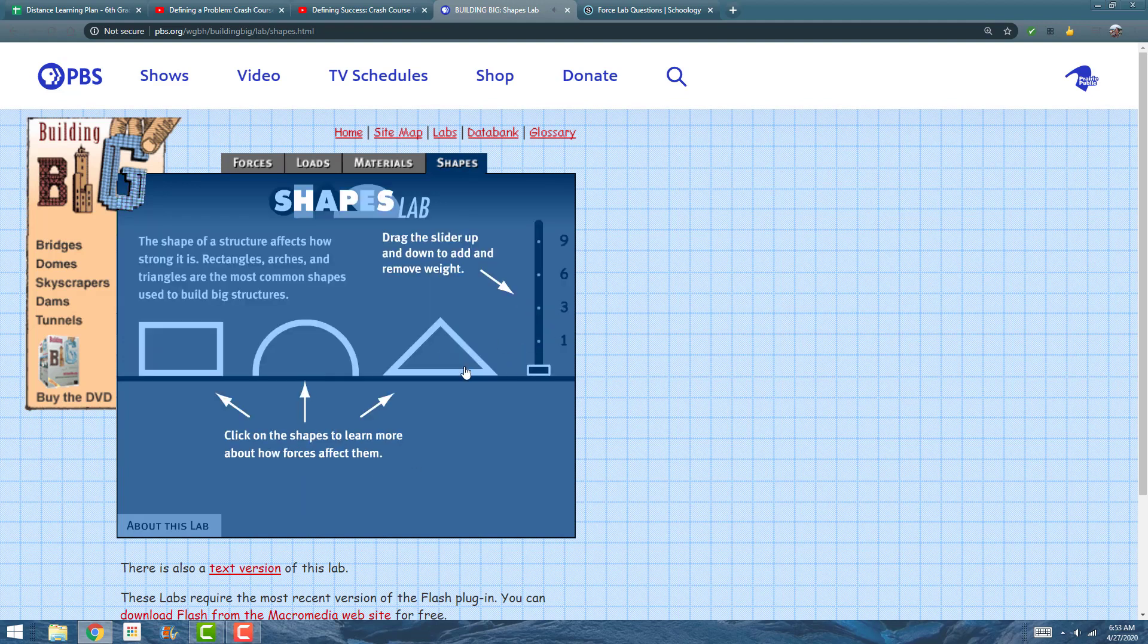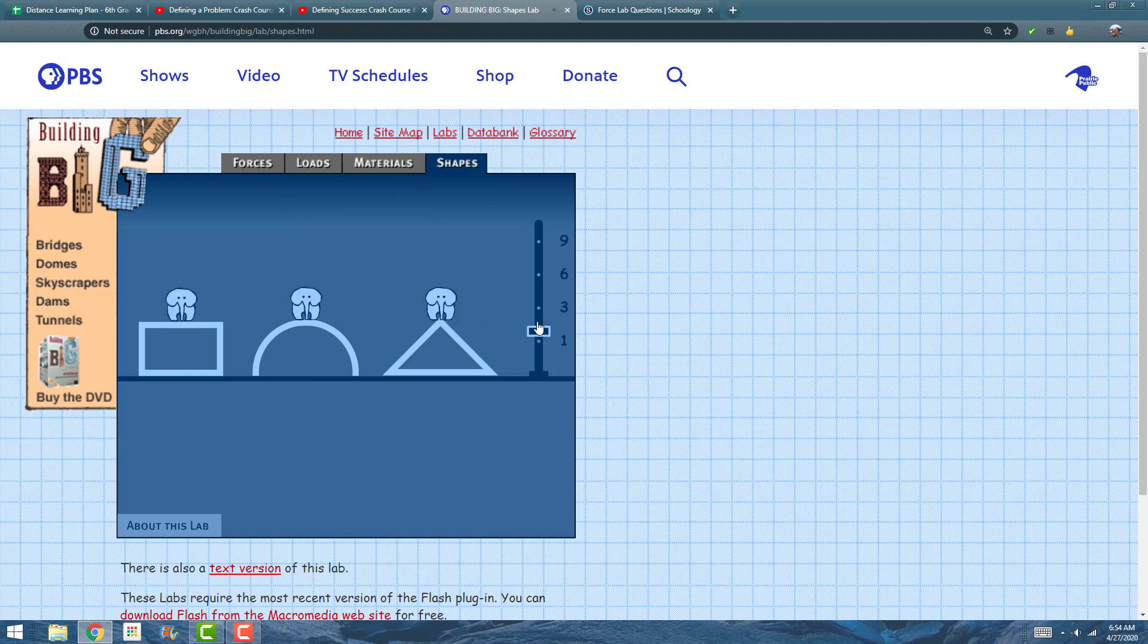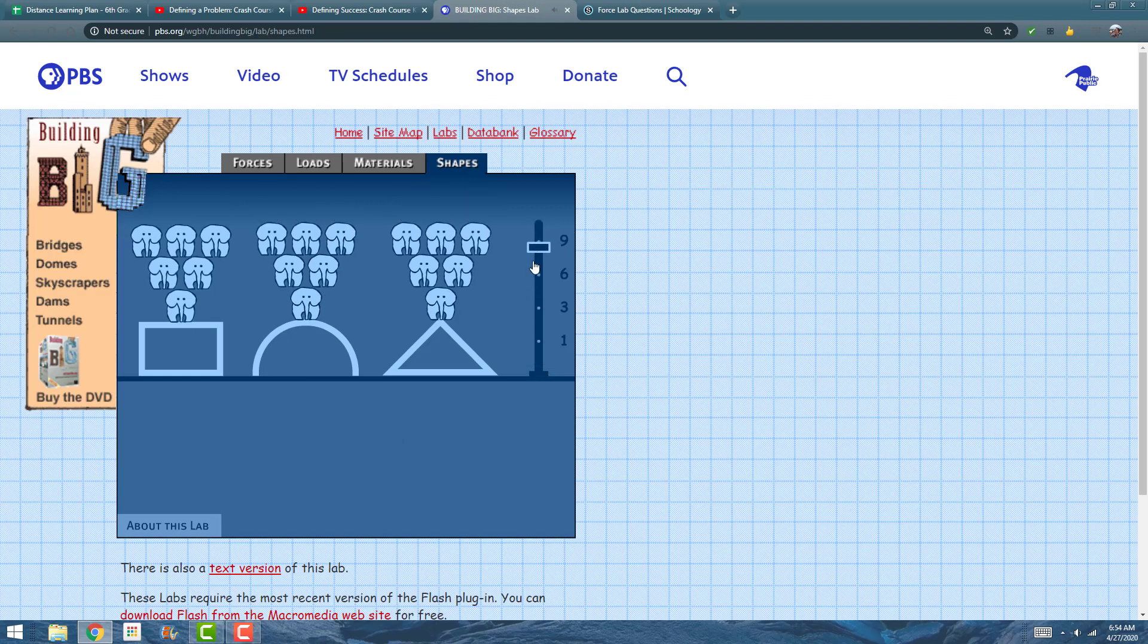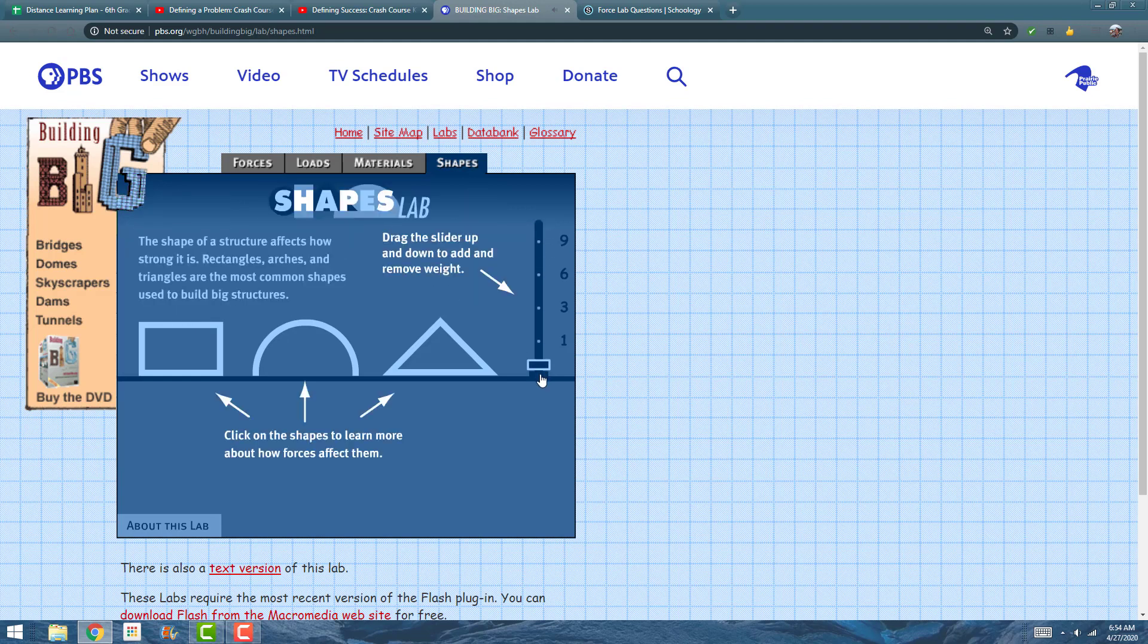If I hit Compare again, it goes back to our three shapes—click on them. Also on the side here it says drag the slider up and down to add and remove weight. I can put some elephants on here to see how strong they are. Make sure you're doing that to see which one is the strongest, which one's maybe the weakest, that sort of stuff.